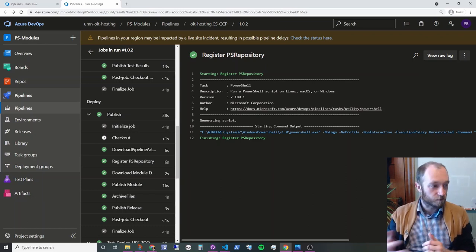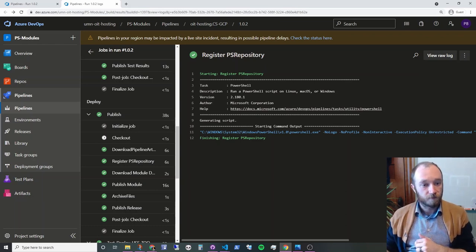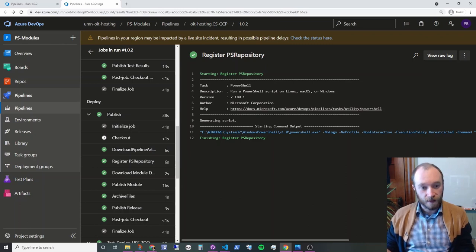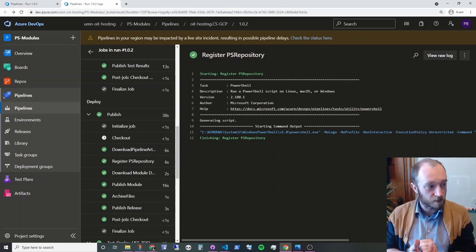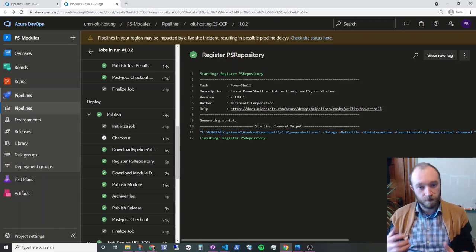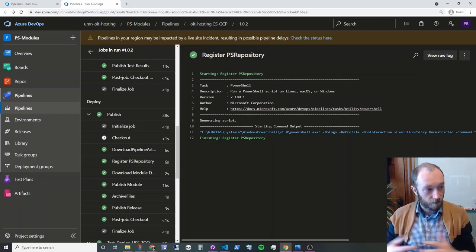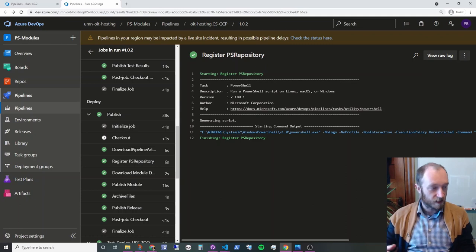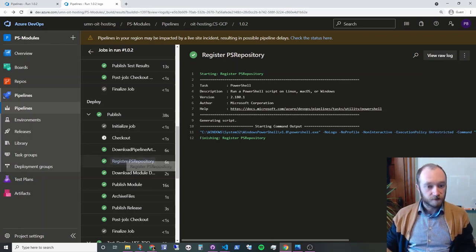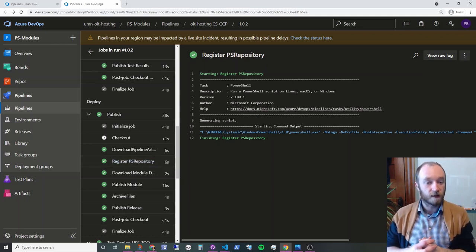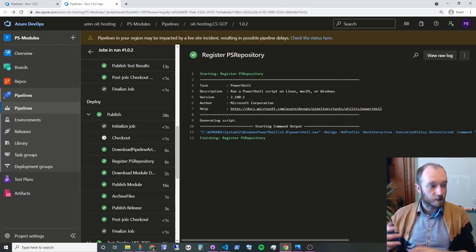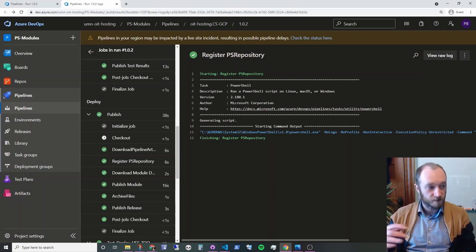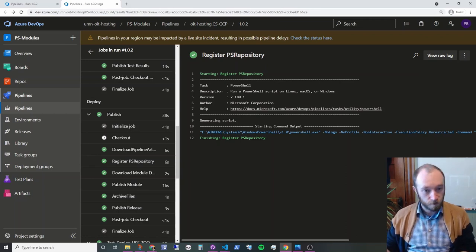So this particular build was a production build. So here in the deploy stage, we're going to download the pipeline artifact again. And so this part is going to run on an on-premise agent, because in our case, we need to talk to some resources that are only available within our environment. So this is an agent running within our data center. So we're going to, on that system, make sure our PS repository is registered.